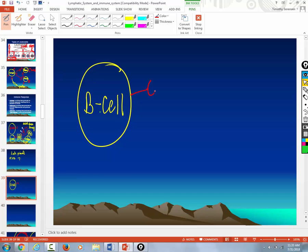Just remember that T helper cell thing. Just remember that. What I'm going to do is cut through some steps and get right down to it. I'm skipping the T helper part getting activated. So watch. Here's a pathogen.